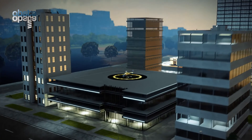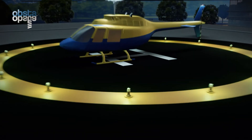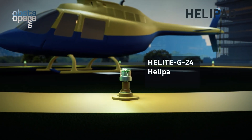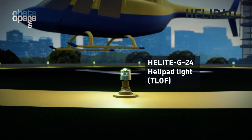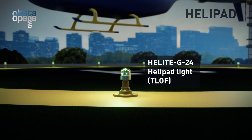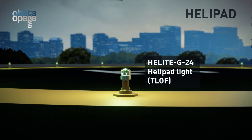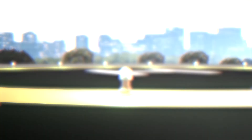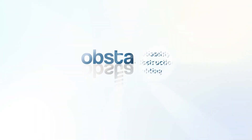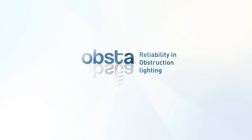OPSTA has also developed its own specialty lights for helipad applications. OPSTA — reliability and obstruction lighting.